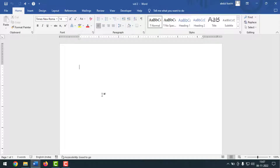Friends, today I'm going to show you how to fix MS Word or Excel opening slowly. For this you have to open a Microsoft Word document.